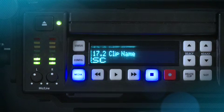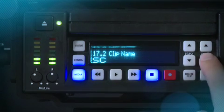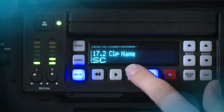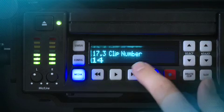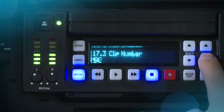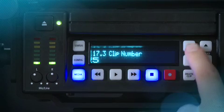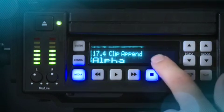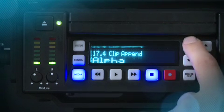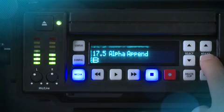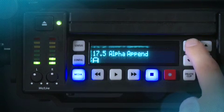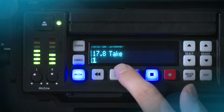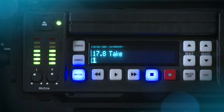Let's look at an example of how we can set the clip naming conventions. First, we're going to set it to Scene as opposed to Clip. Next, we're going to give it a clip number of 5. Our next value will be our alpha append — in this case, we're going to elect to alpha append the value, and we'll make it A. This will automatically take us to take 1, so the first thing that we'll record will be scene 5A take 1.